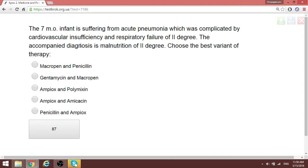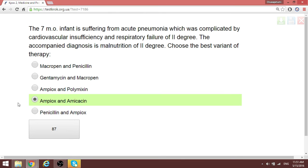A patient with acute pneumonia — the question asks for the best variant of therapy with synergistic drug effects. When choosing drugs in Krok exams, think of drugs you know. Option A is ampicillin and amikacin — a penicillin and an aminoglycoside — which have synergistic effects. That is the best answer in this case.